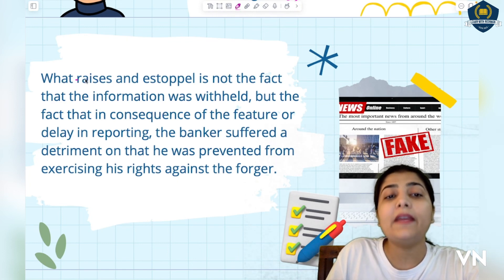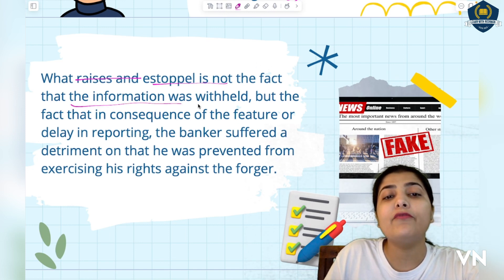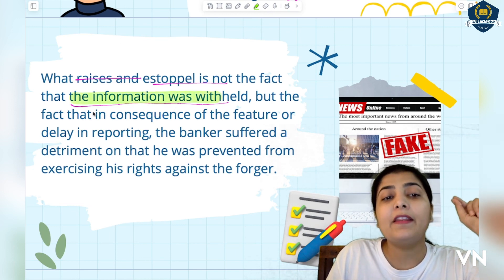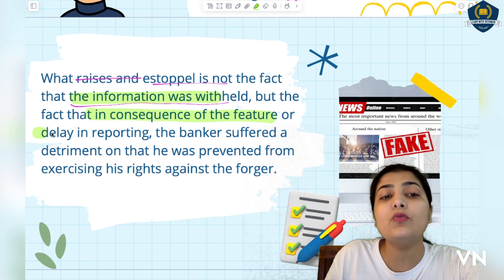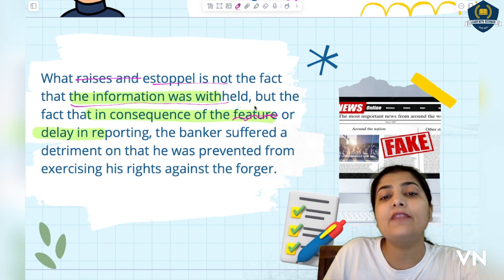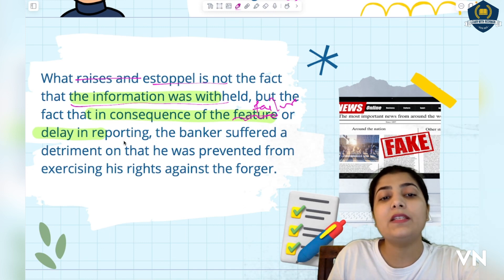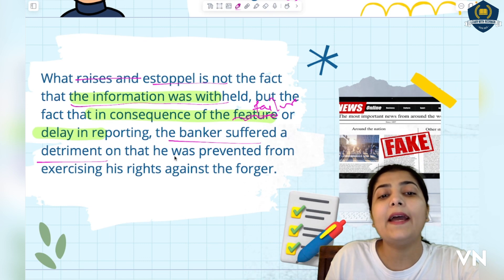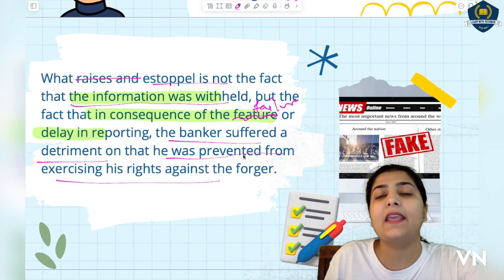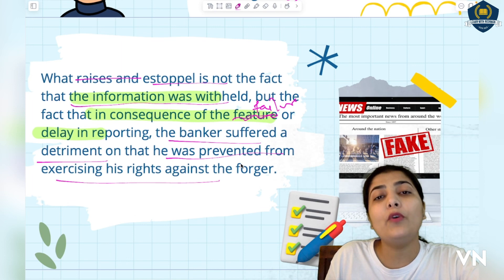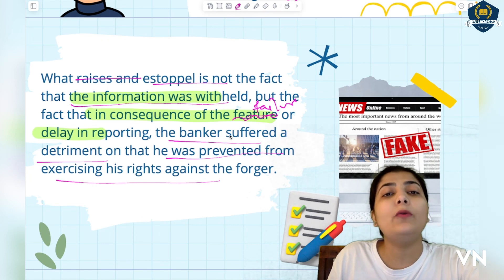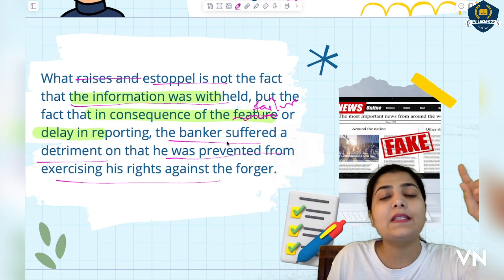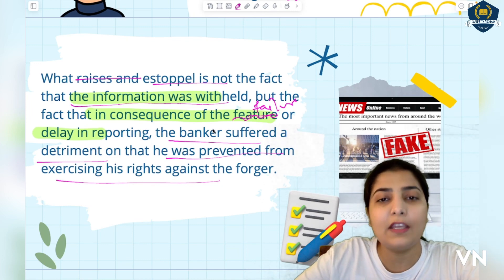So what creates the estoppel is not merely the fact that the information was withheld, but the fact that as a consequence of that failure or delay, the banker suffered a detriment - the banker was prevented from exercising his rights against the forger. Because the husband stayed silent, the bank can no longer claim the amount from the wife. That is the consequence here - the forgery complaint will not be entertained.